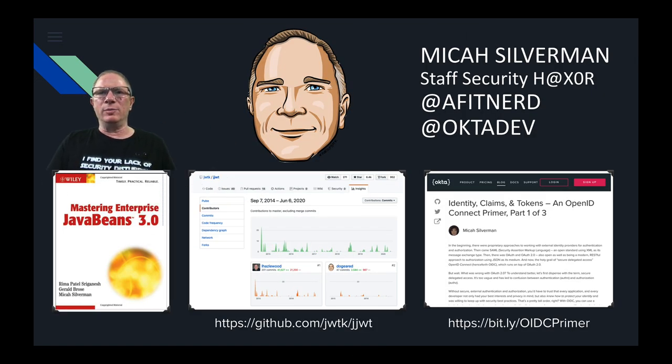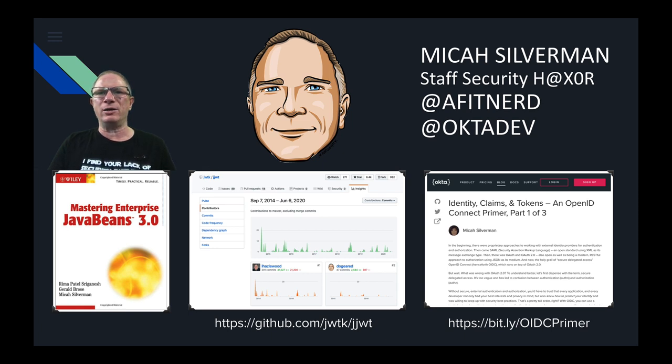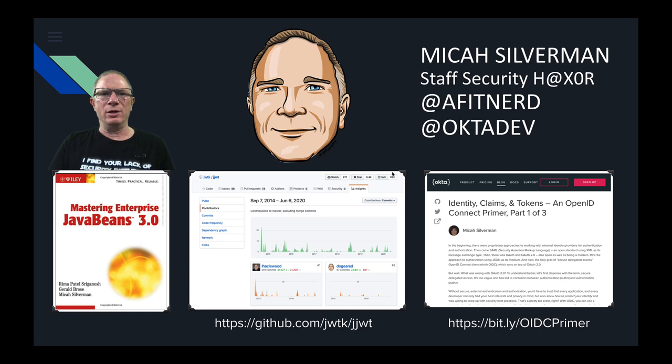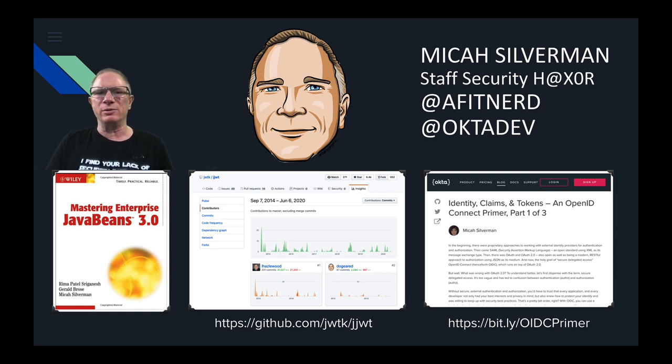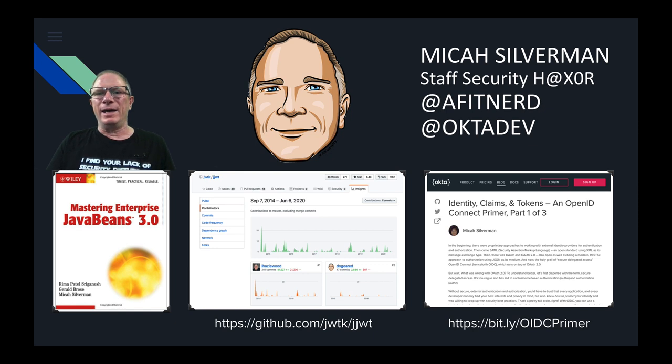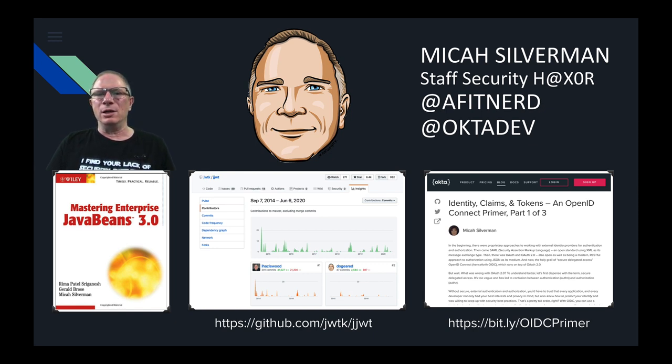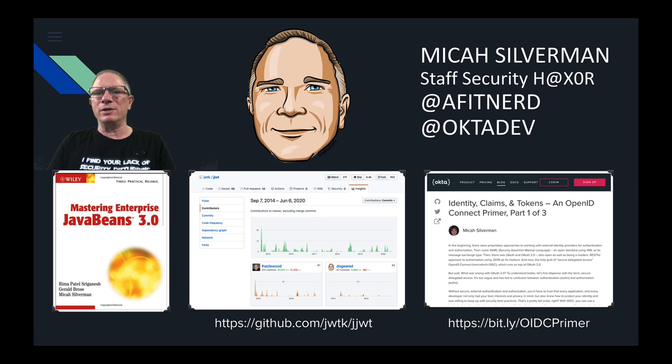Quick little bit about me, here's some background. I am staff security hacker at Okta. I co-authored Mastering Enterprise Java Beans just in time for that technology to become irrelevant. I contribute to a number of open source projects including the Java JSON web token project and I contribute regularly to Okta's blog including this reference here on an OpenID Connect primer in case you're interested.